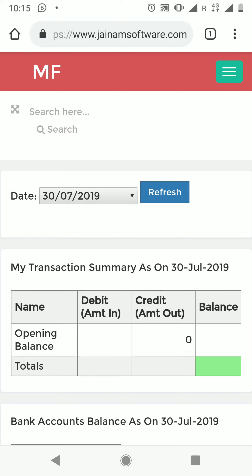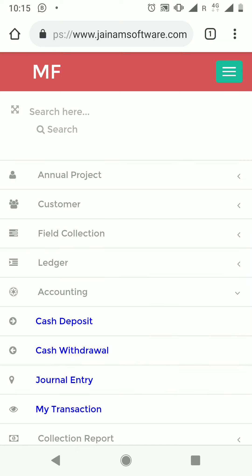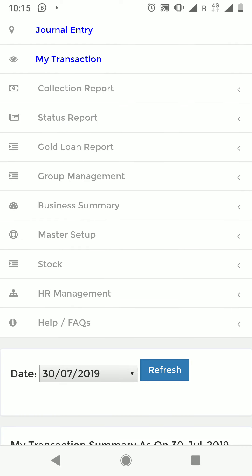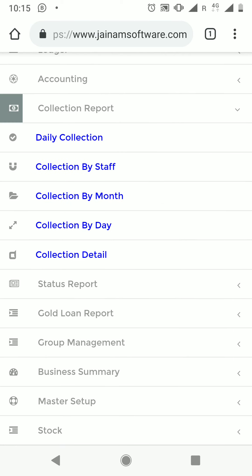The collection reports include: Daily Collection, Collection by Staff, Collection by Month, Collection by Day, and Collection Details. You can explore these different options.